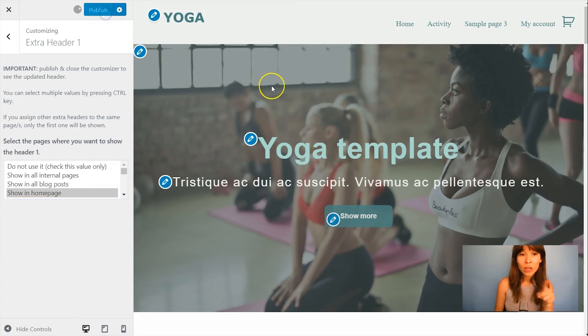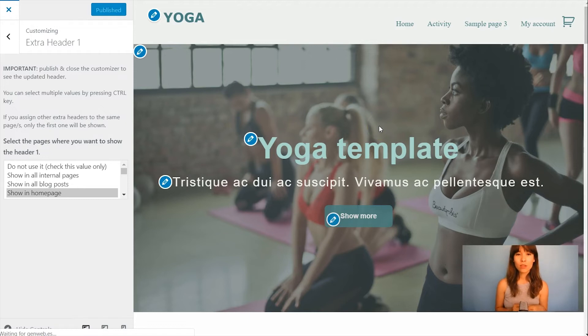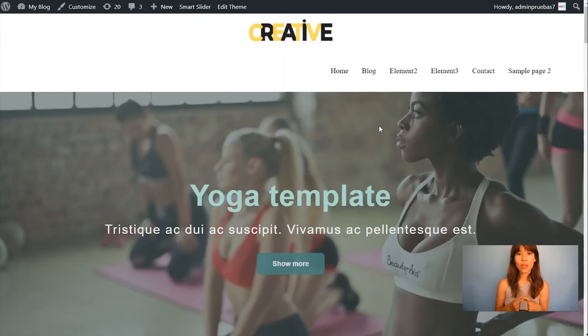So I'm just going to click on publish. As you see nothing has changed yet, but once I close it you'll see how the Extra Header pops up.